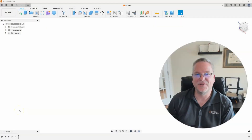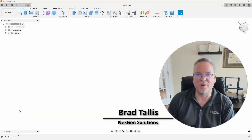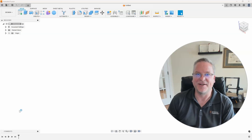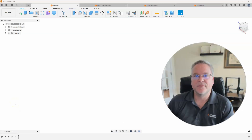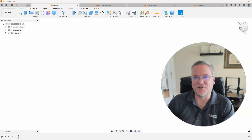Hello, this is Brad Talas with NextGen Solutions, and welcome to this week's Fusion Friday. This week's topic is the Emboss Command, so let's jump right in.